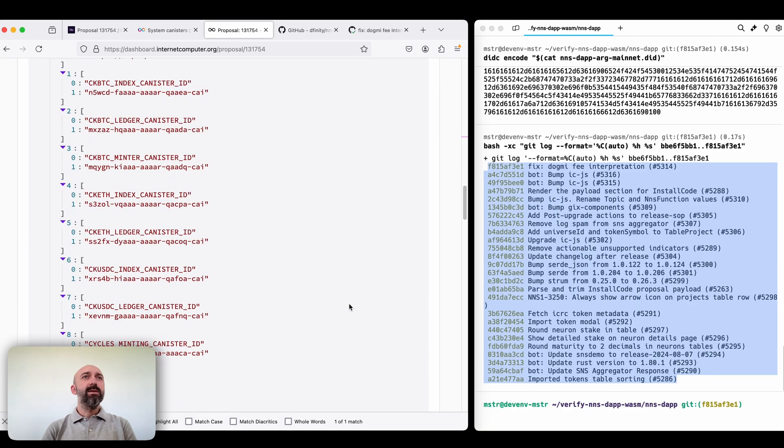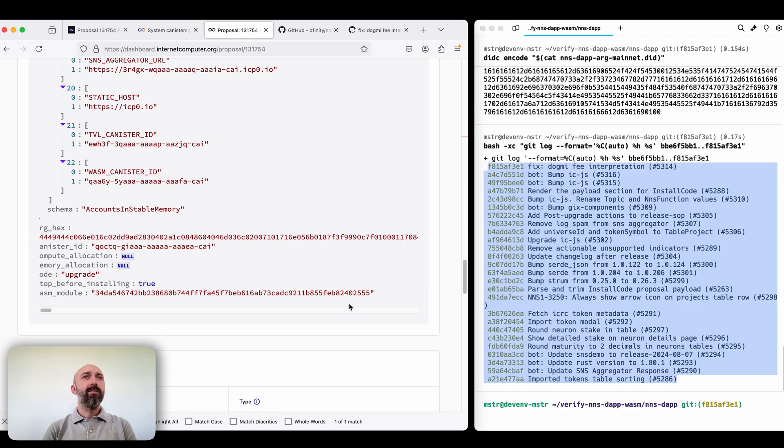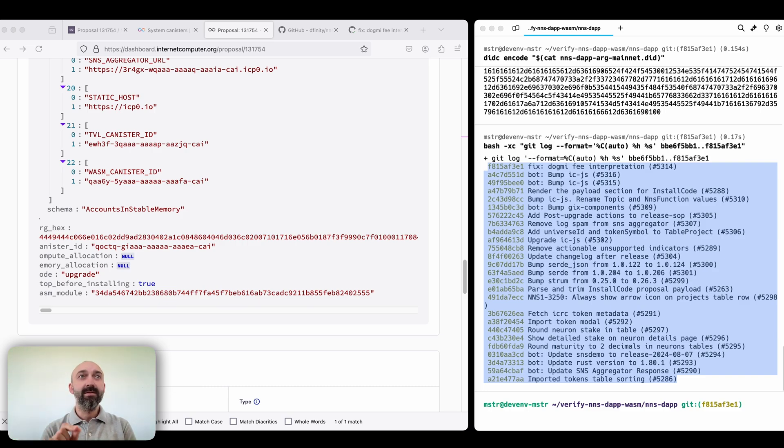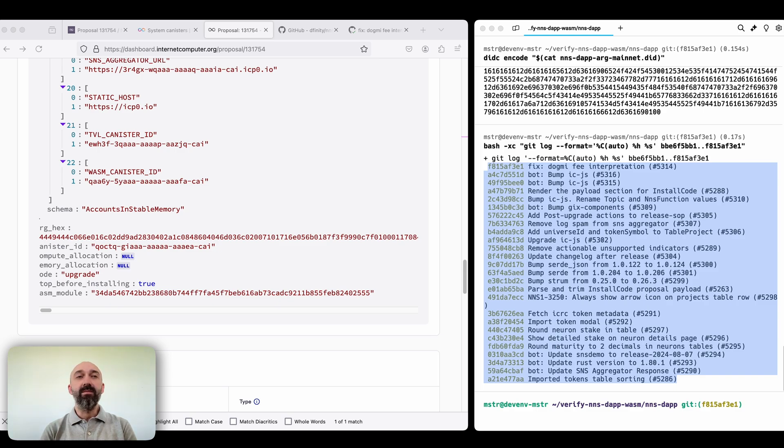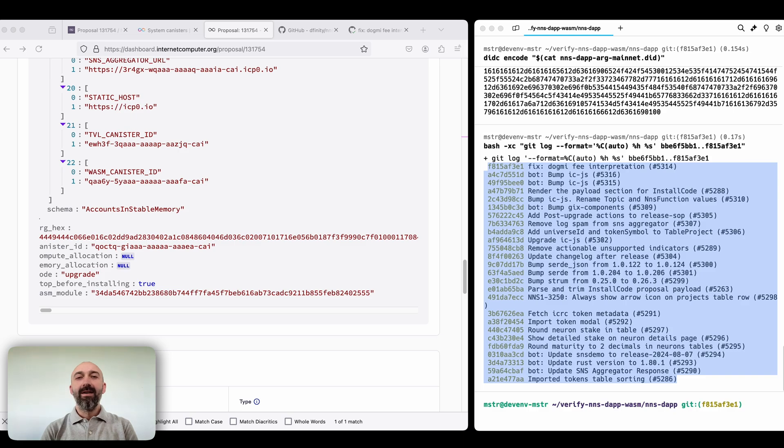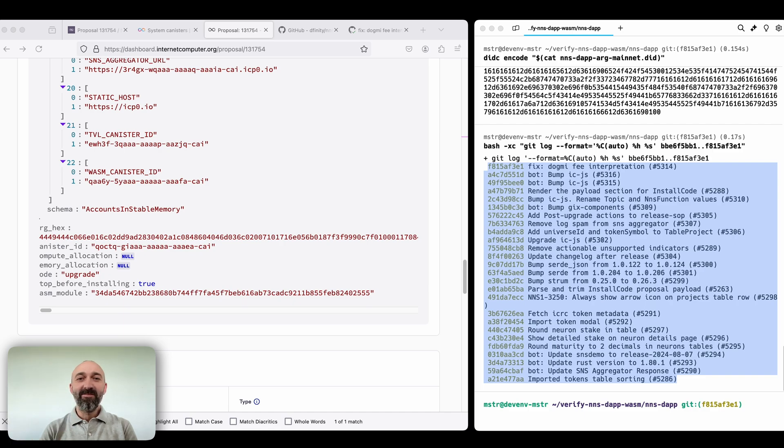And this is more or less it. By following these steps you can confidently verify that the WASM file that is used in the proposal was built from this specific state of the code. Thanks for watching and supporting the internet computer. See you next time, bye-bye.